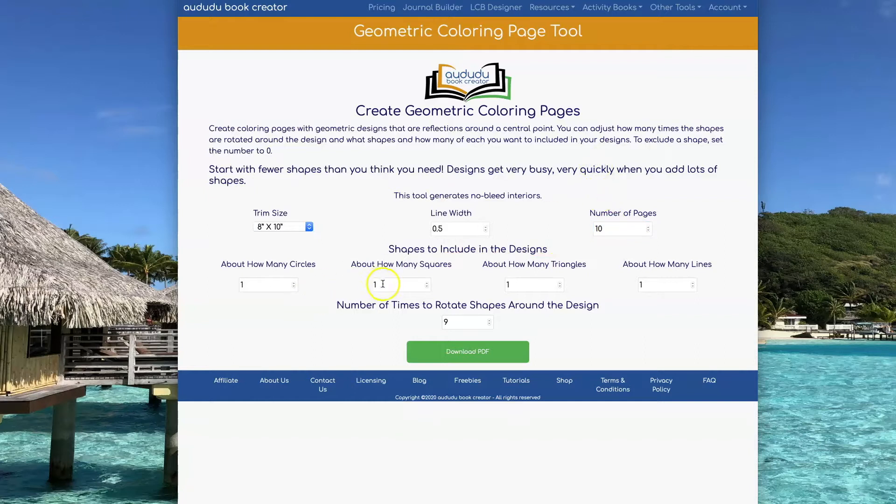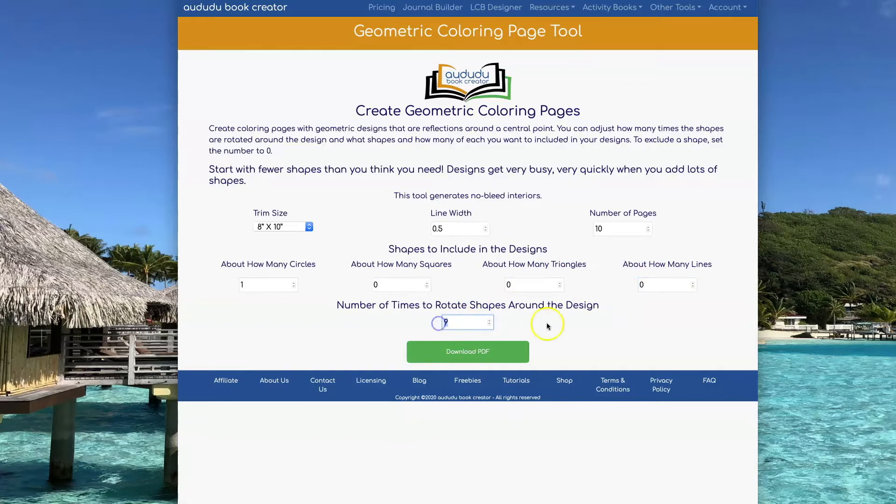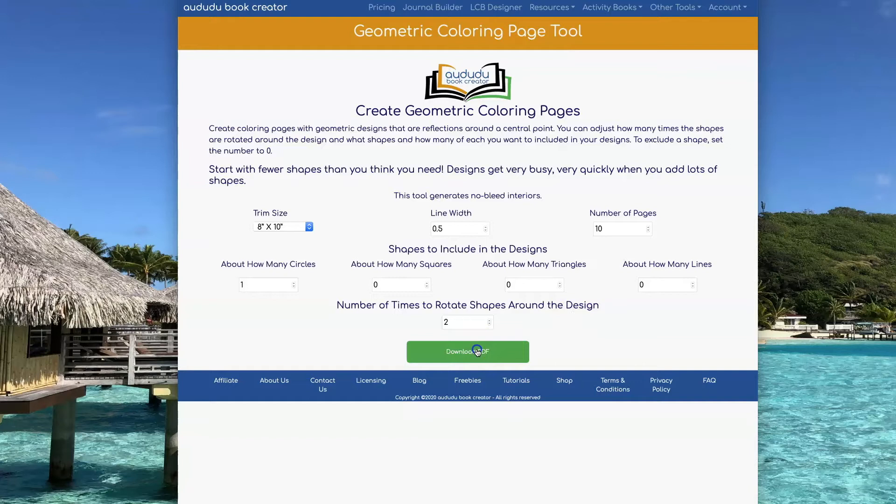You can choose between circles, squares, triangles, and or lines for your designs. To give you an idea of how this tool works, I'm going to start by just having one circle. And I'm going to set the rotations to 2. Notice that it says about how many next to the circles, squares, triangles, and lines inputs. The tool will take plus or minus one of the number you put in there, so it adds a little bit of randomness to the designs that it creates.